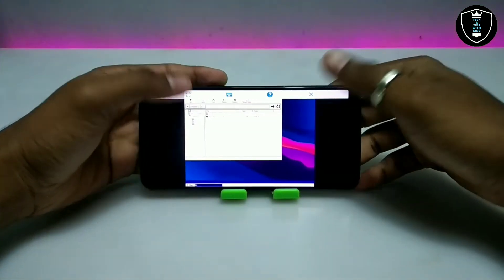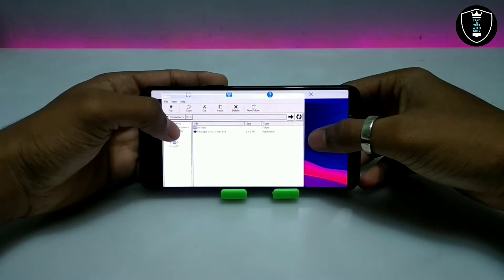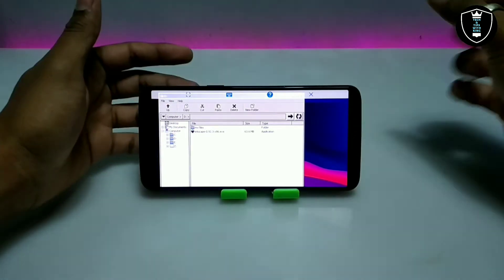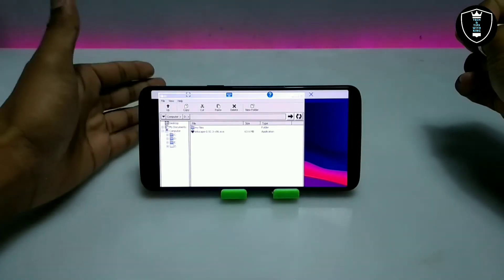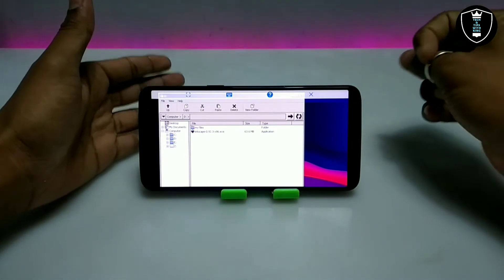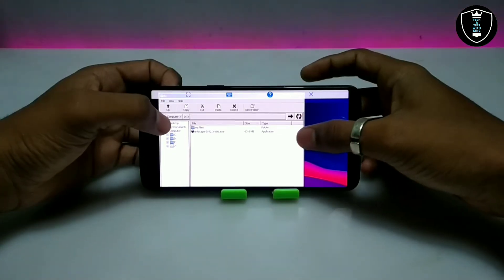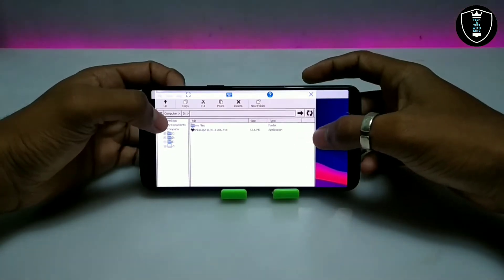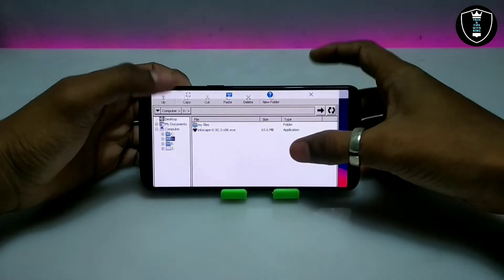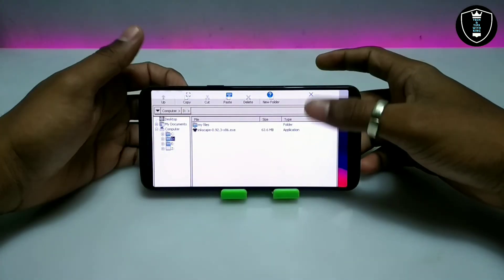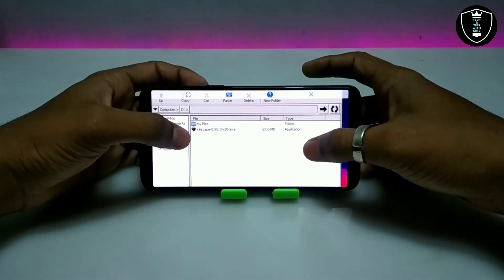This is the desktop of the Exagear windows emulator application and this is the file manager. Make sure after downloading any software, put it in the download folder of your internal storage, because Exagear will only access the download folder of your internal storage as a direct reference. As you can see, this is the direct reference showing all the files of my Android internal storage.